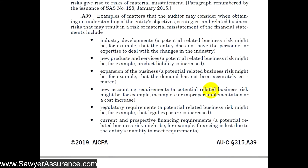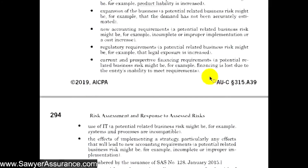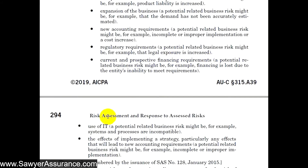Certainly new accounting requirements: if the client doesn't stay on top of those, there's a risk they do not account for certain transactions accurately or do not include all required disclosures. Regulatory requirements: as regulations change, there's a risk they might not follow them accurately and could be presented with big lawsuits. And certainly financing requirements, the use of IT, and the effects of implementing a strategy — if they're not implementing all these things correctly, they might be presented to various risks. We need to understand all those potential business risks that might present a material misstatement.